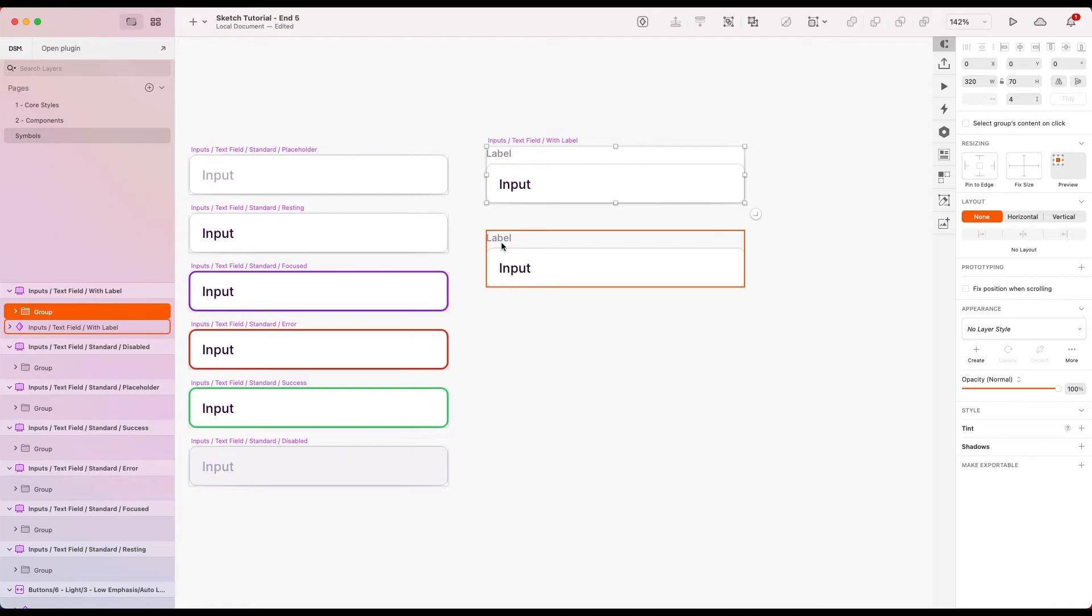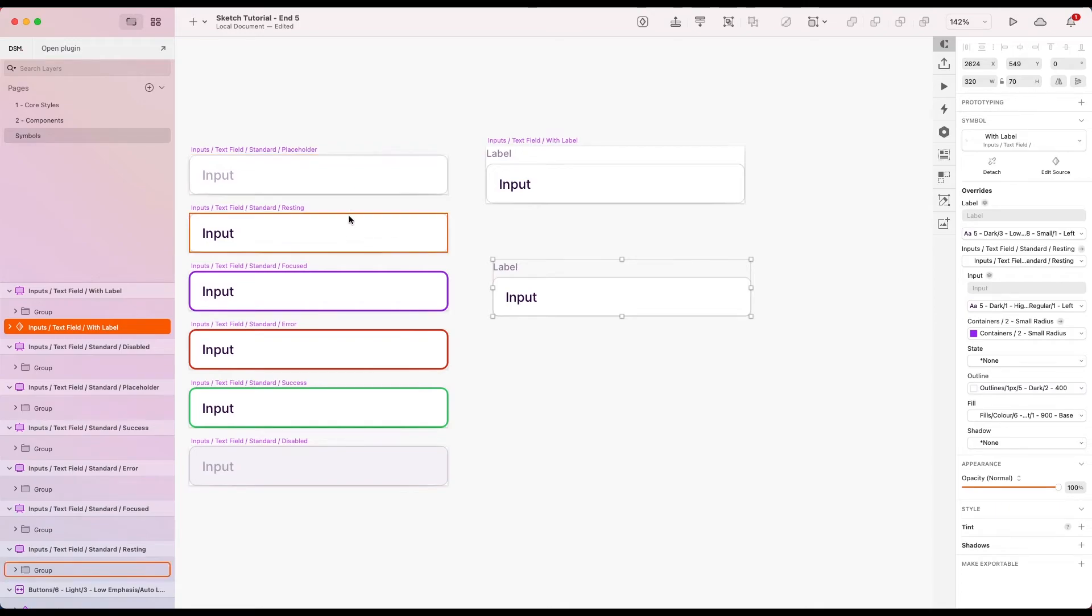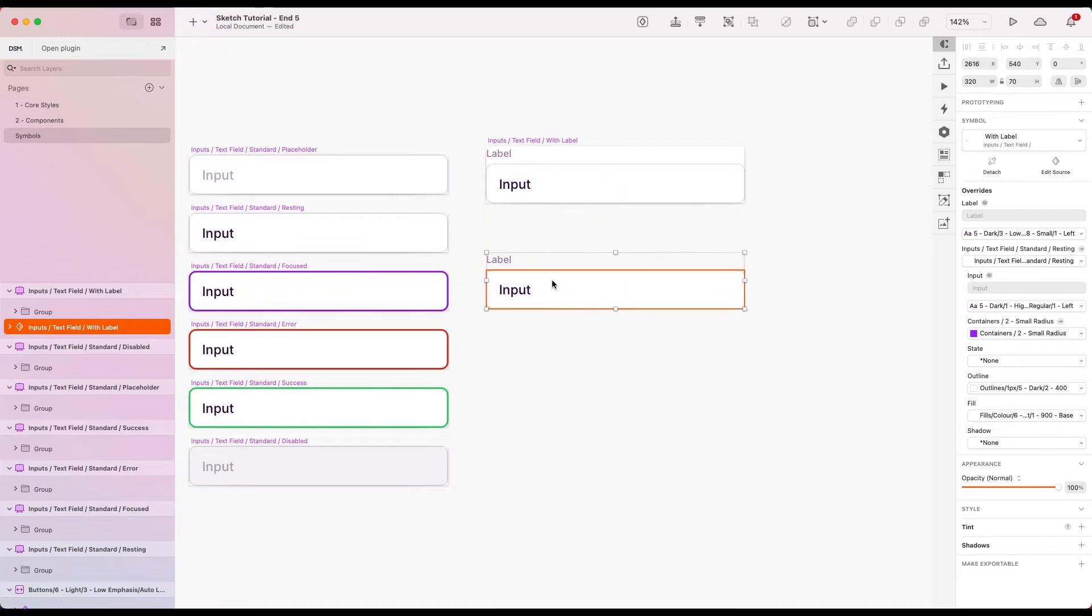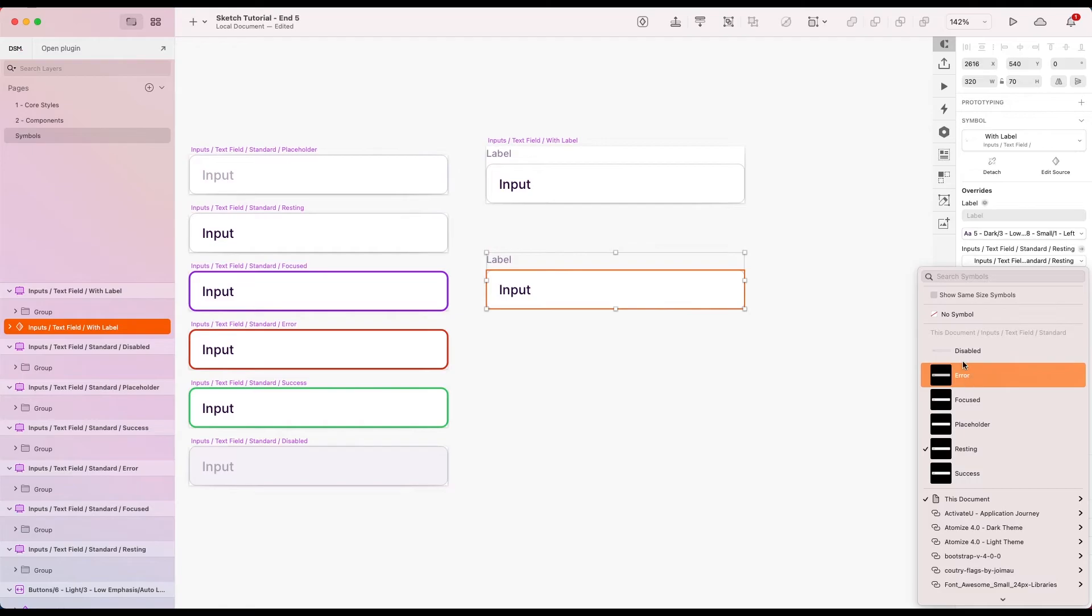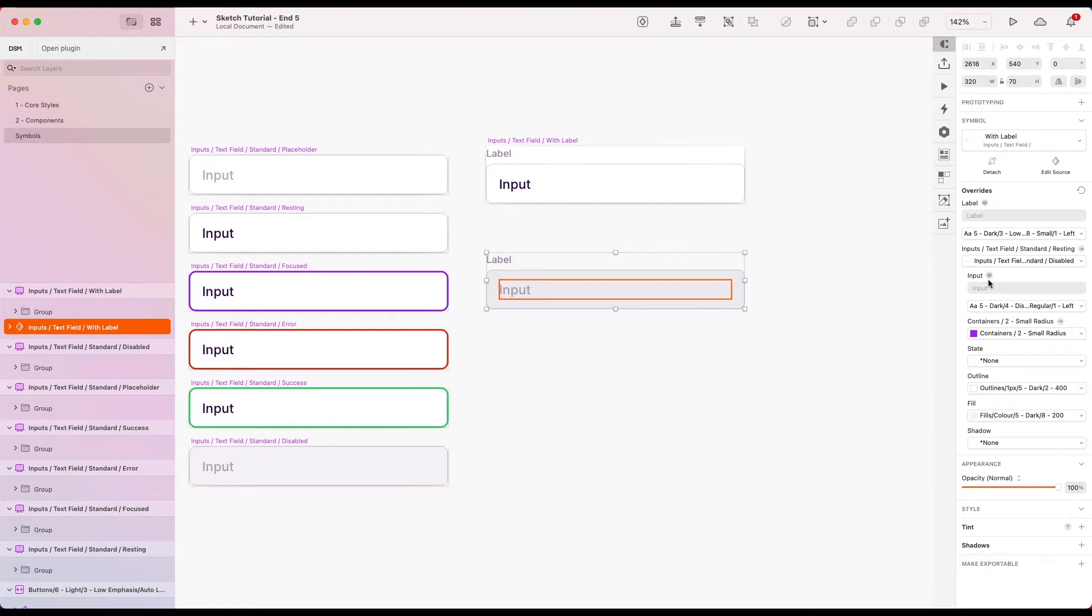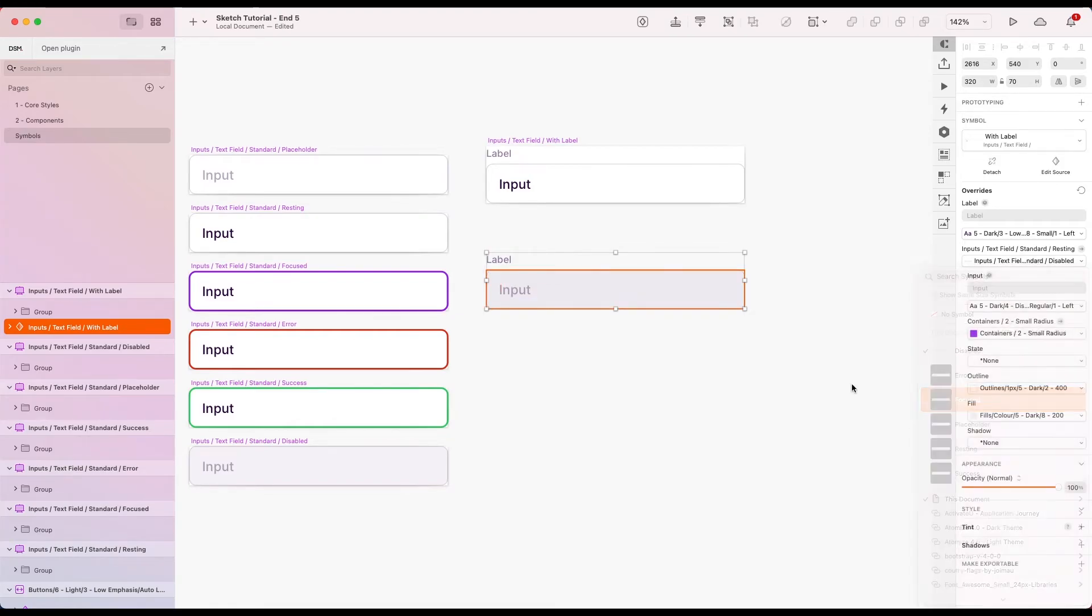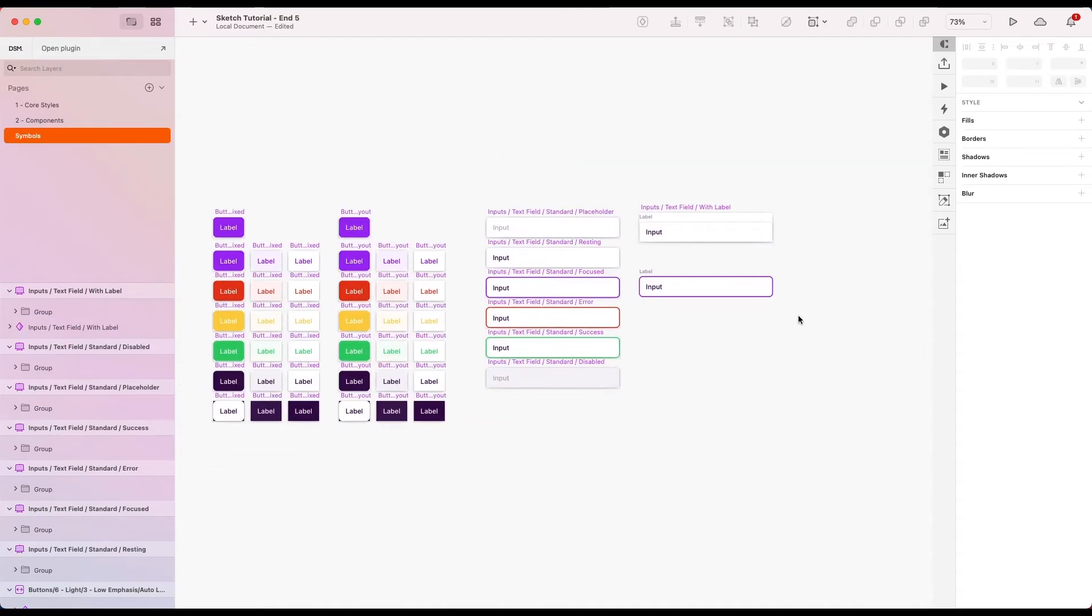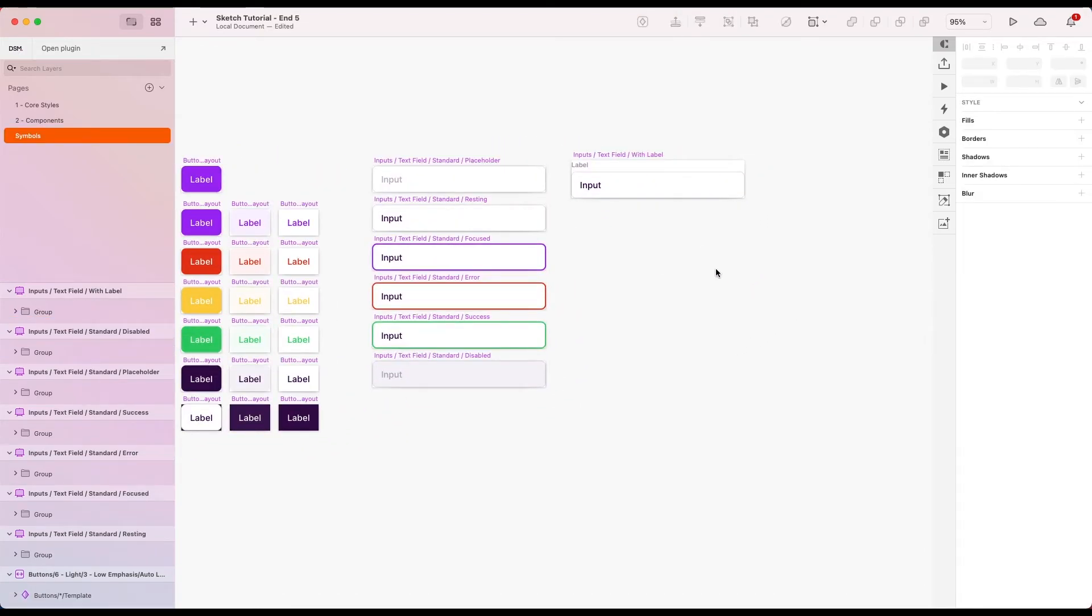Okay, fantastic. So I'm not going to create all of the different variants with the with label one as well, but I'm going to show you how you could use those inside of here. So if I just have the with label version, I can actually go over here and override the input that's inside of the symbol from resting to any of the other ones I like. So I could change it to disabled, there we go, we've got disabled within it with a label, and the same for any other of these. So that's pretty cool.